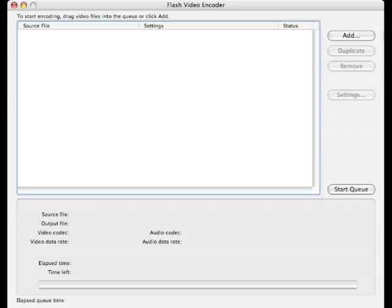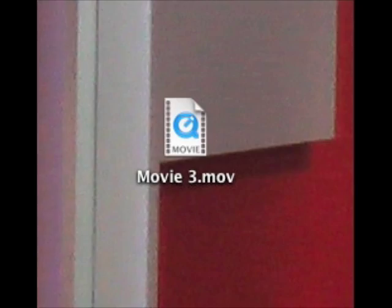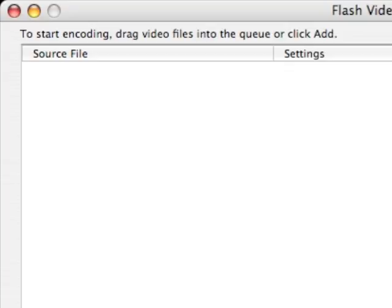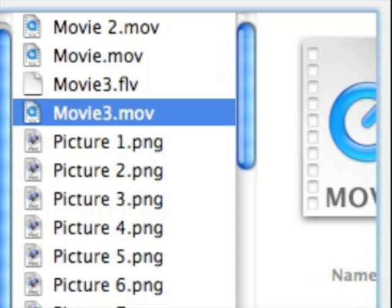So let's open that program, and we're going to drag the MOV file into Flash Video Encoder. We drag it in as a source file, or we can click the Add button and browse the hard drive until we find our MOV file.